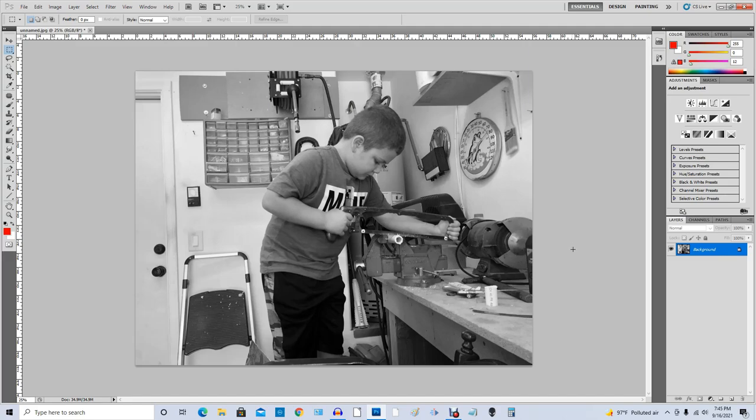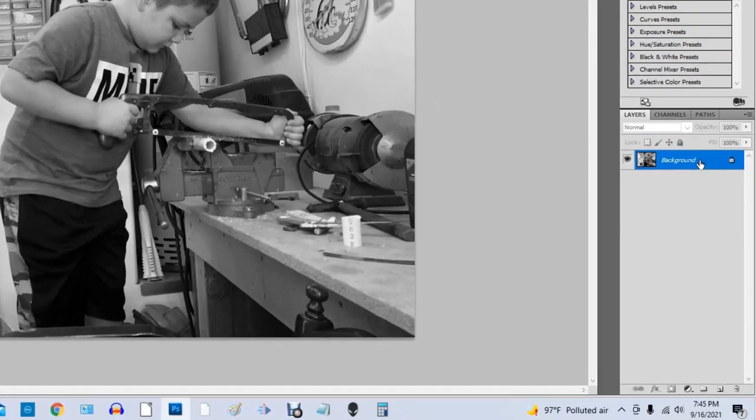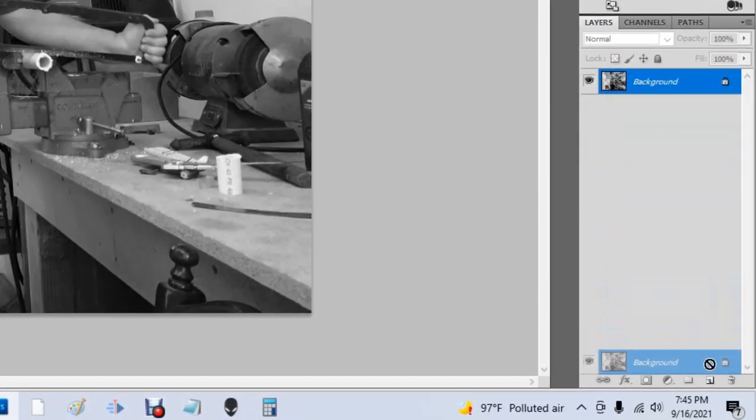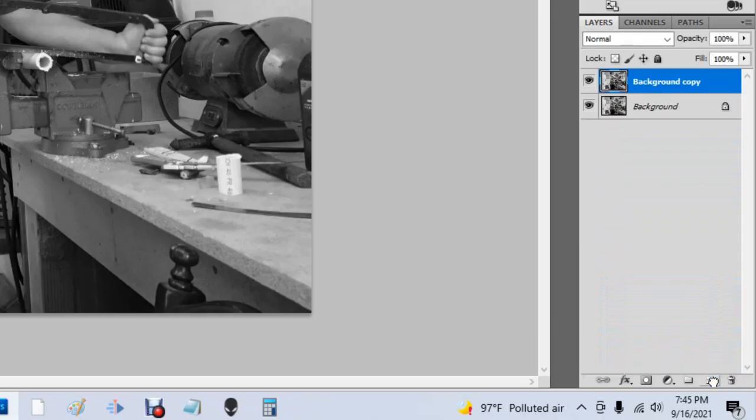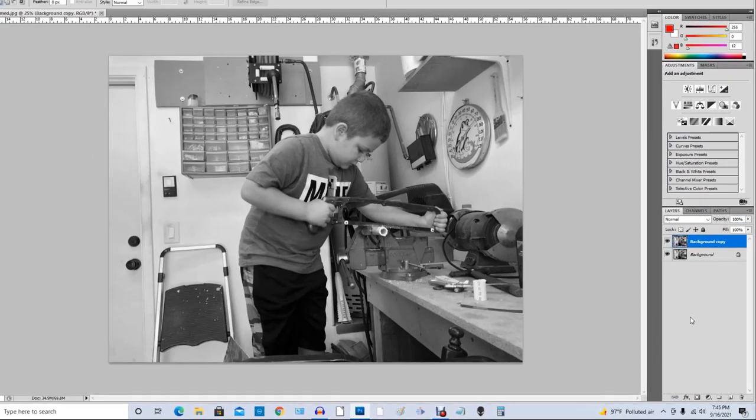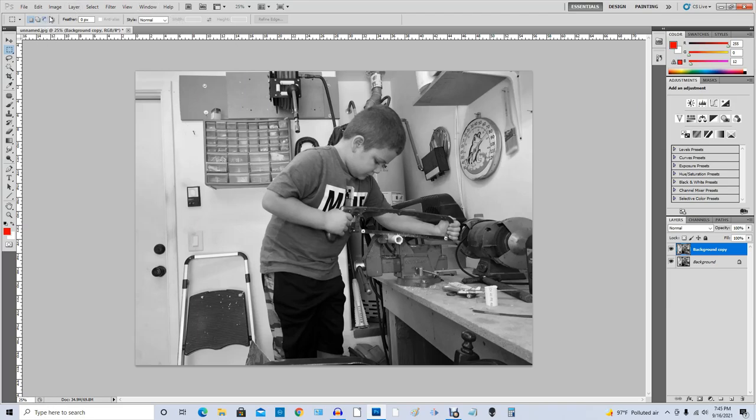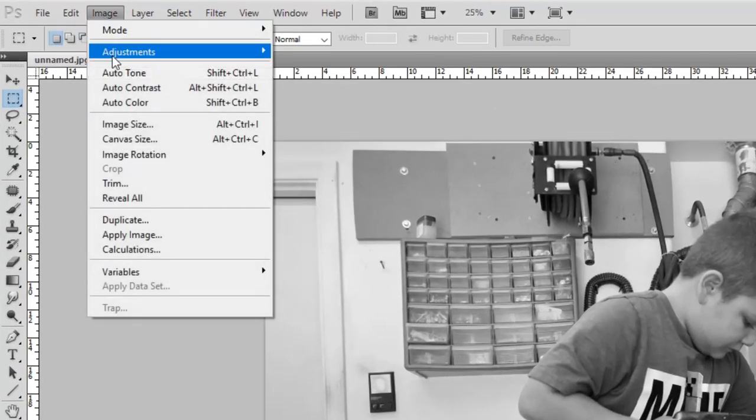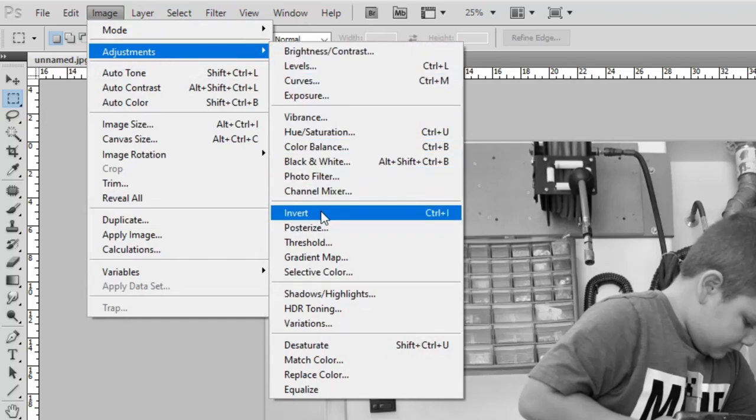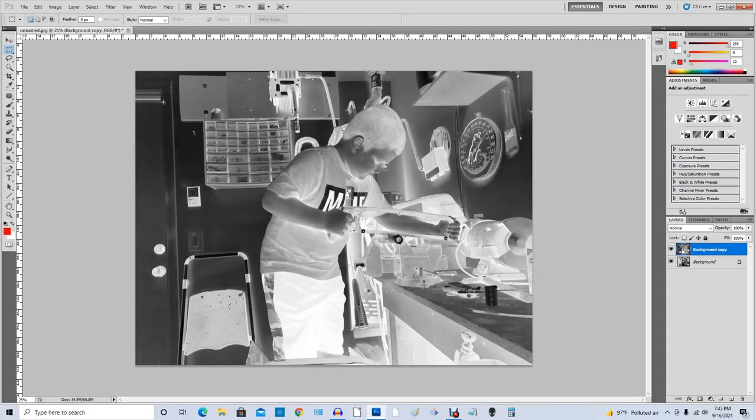Now step two, we have to copy the background layer. My grandson thinks it's easiest if we come down to the little new layer icon, drag that down there, let go. Now we've got a second layer. So with that layer, we go up here to Image, Adjustments, and come down to Invert. So we're going to change it into a negative.